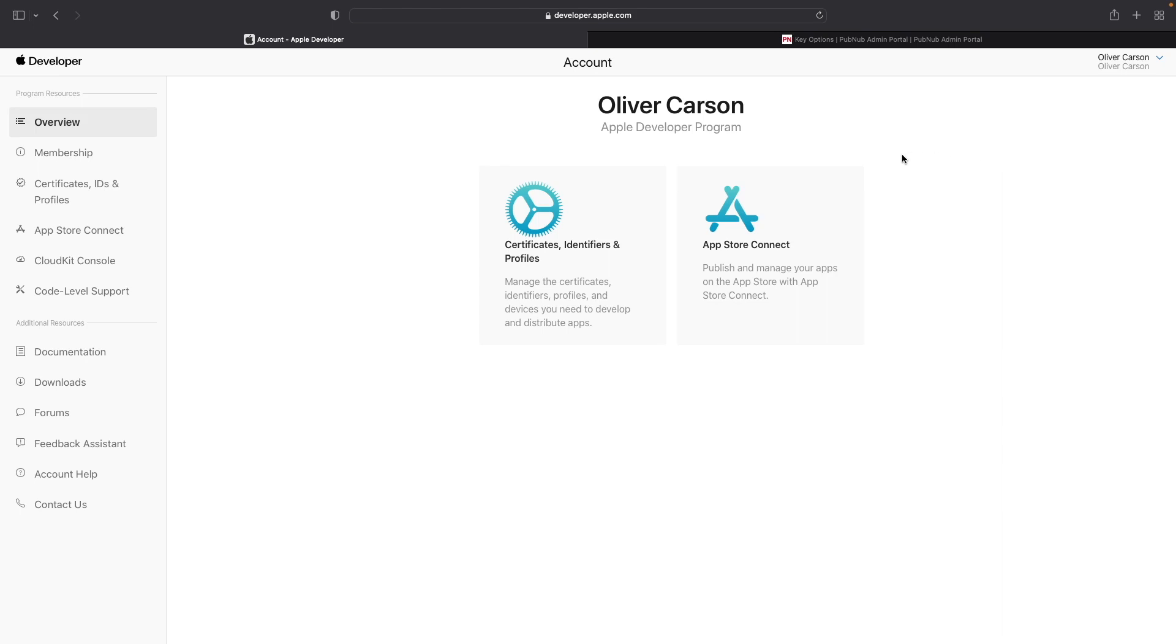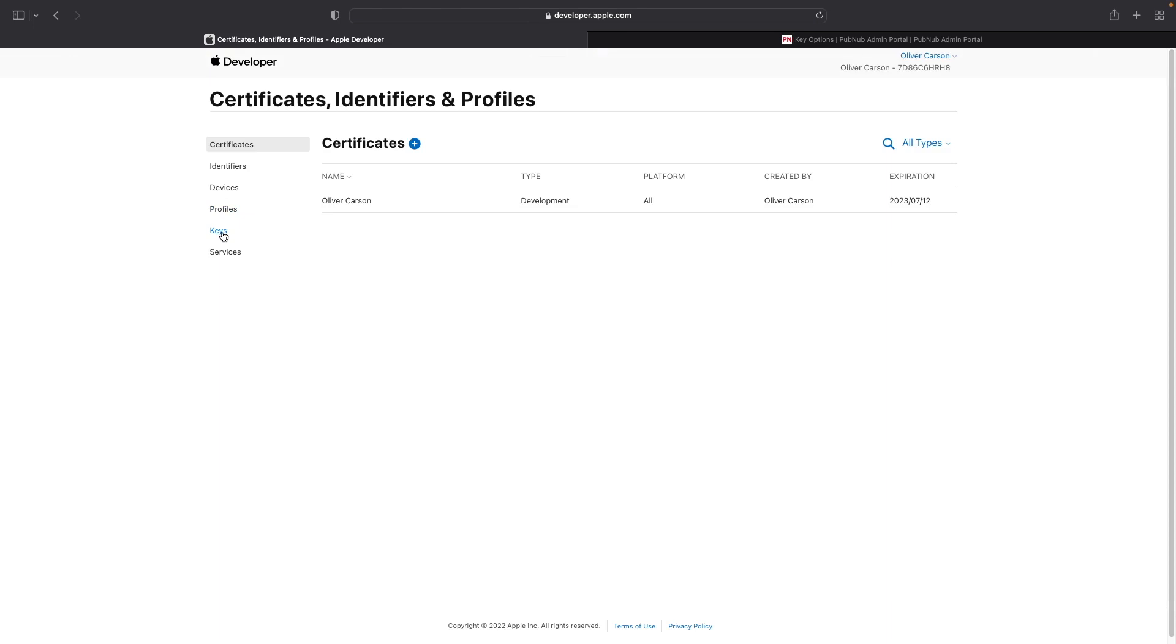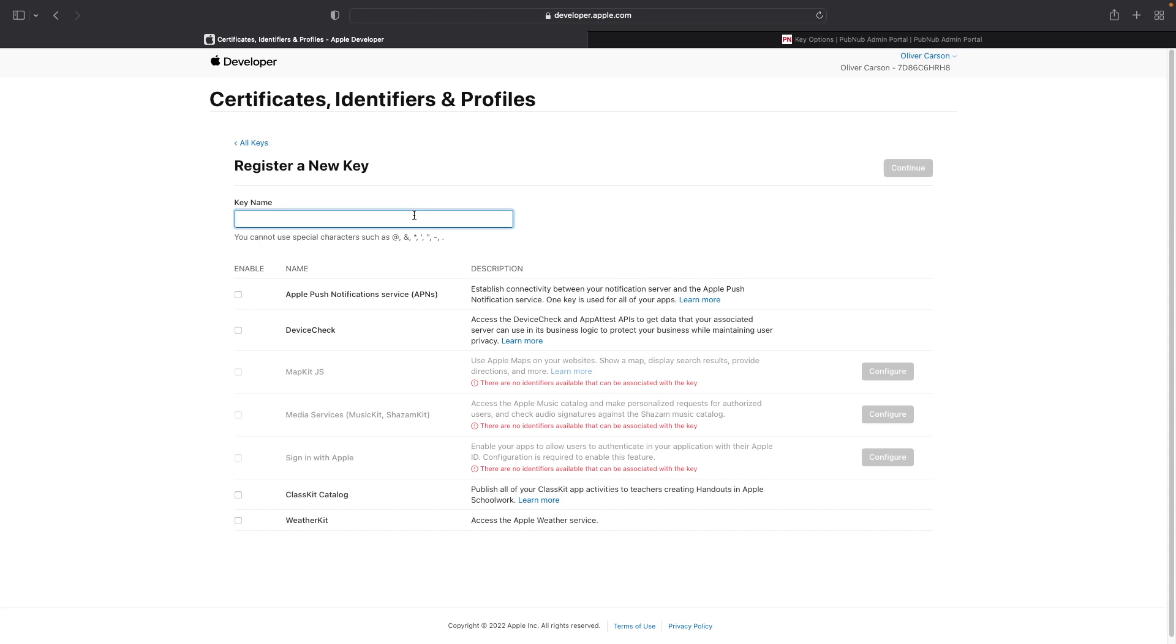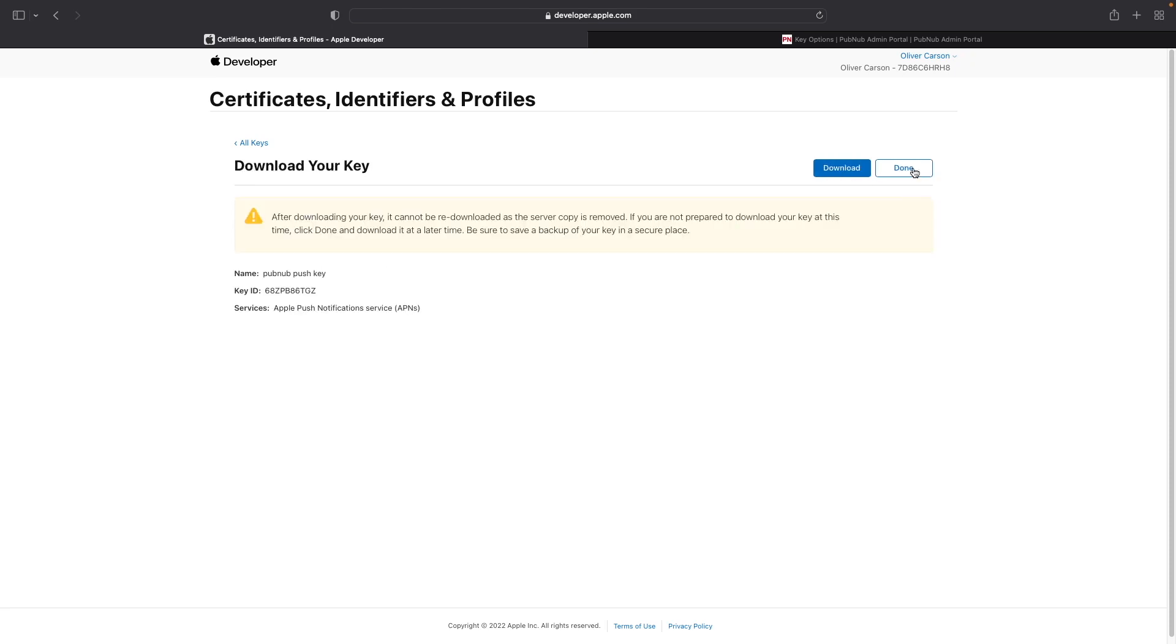Once you've logged into your Apple developer account, go ahead and navigate over to the certificates, IDs, and profiles section underneath program resources, and then select the keys tab. Go ahead and register a new key by clicking on the plus sign and giving it a name. Go ahead and check the checkbox to enable the Apple push notifications service, and then click on continue. Go ahead and click on register and then download your key.